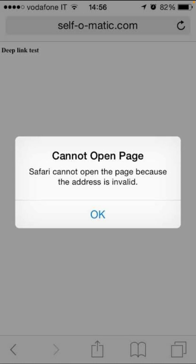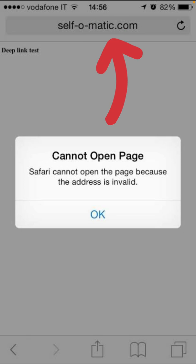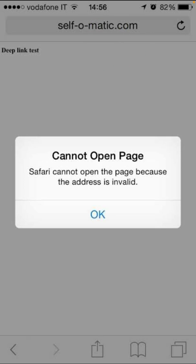For the first method, what you have to do is just recheck your website URL — whether you have entered the correct website URL. After that, check whether the problem has been fixed or not. If this trick doesn't work for you, then go for the next one.